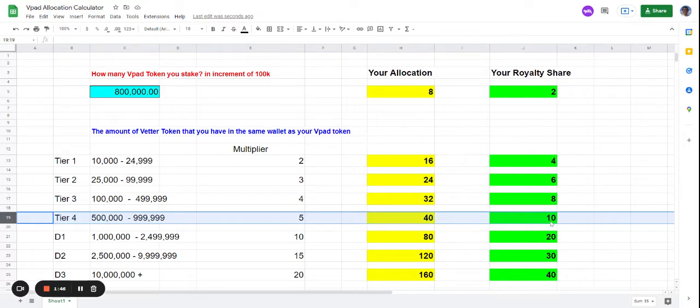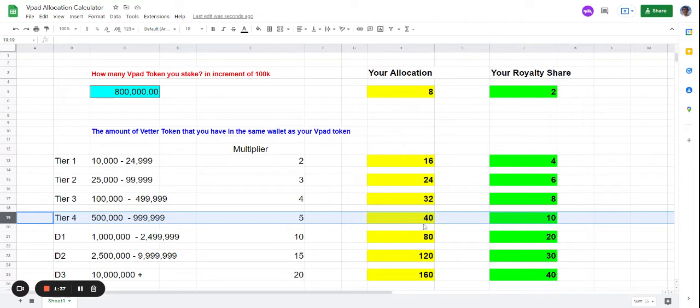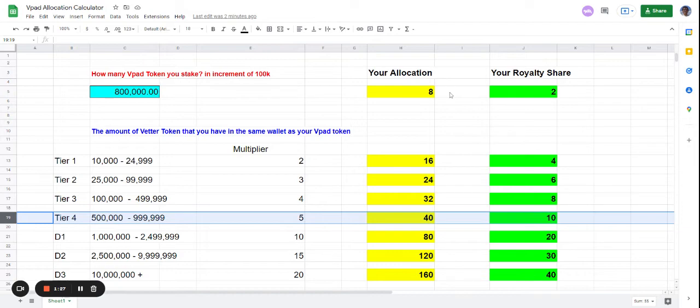important. Let's say one royalty share gives you one dollar - instead of getting two dollars you're getting ten dollars. Same thing with the allocation. Say one allocation is 0.1 BNB - instead of 0.8 BNB, now you can put in 4 BNB. Multiplication works really great. For diamond